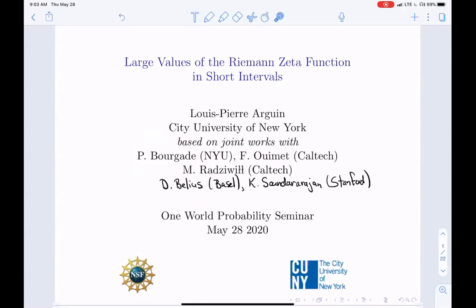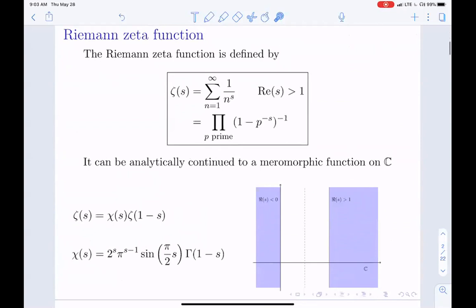Here's the Riemann zeta function — just a little primer. The Riemann zeta function, when the real part of S is bigger than one, is just the sum of one over N to the power S. That converges when the real part of S is bigger than one. You can express that using the prime decomposition: you can write it as an Euler product over all primes P of one minus P to the minus S, to the minus one.